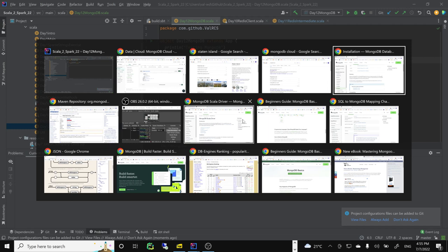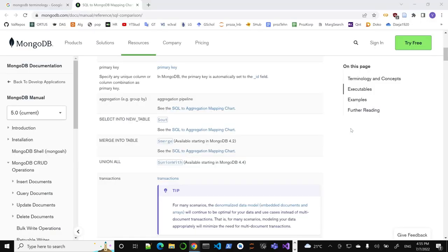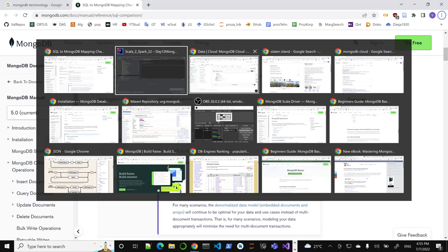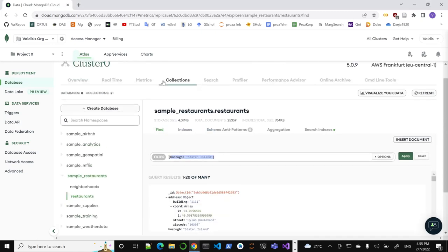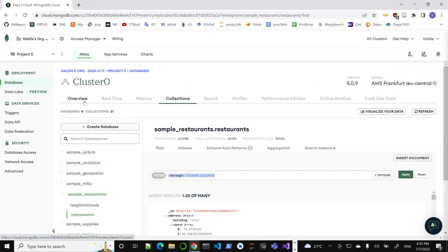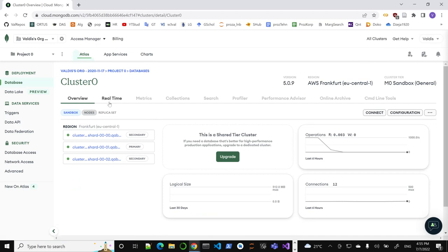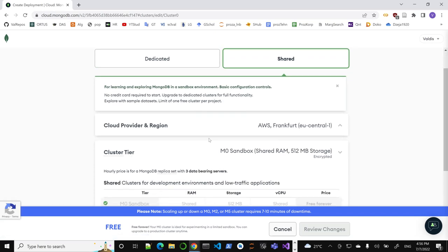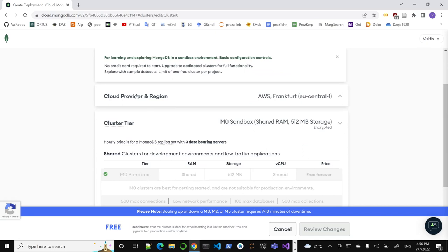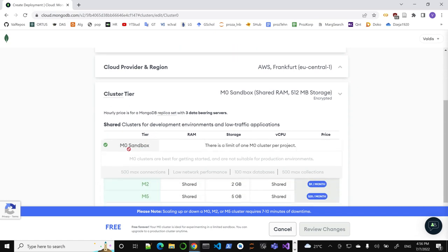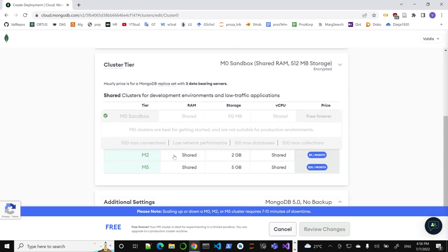Let's set up the connection. Back to the database on Atlas — here is the overview and the connect option. This shows all the configuration. These are things you'll want to use when making your own cluster. This is a free tier: half a gigabyte, nothing big. One cluster per project, no backup on the free tier — but it's free forever, I like that.